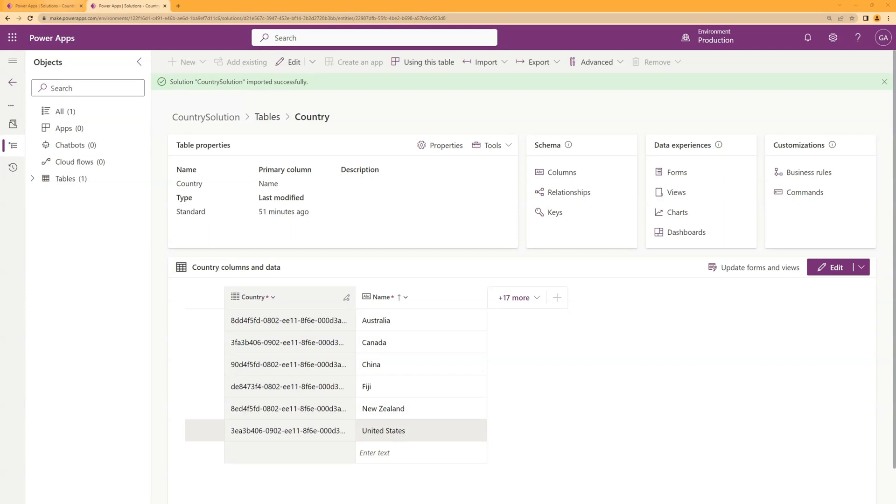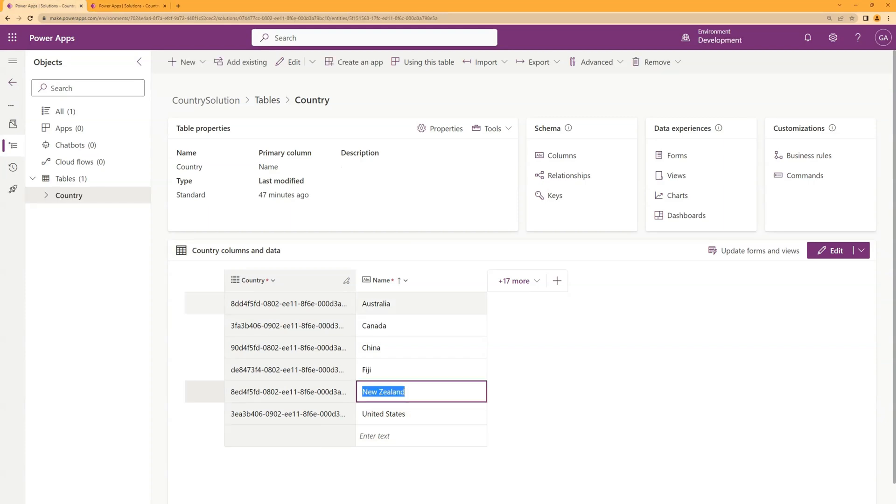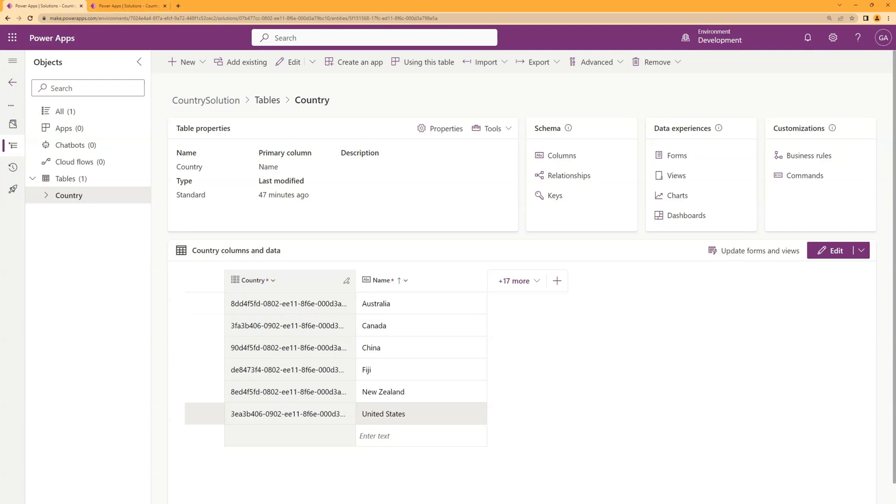So say if I'm in the dev environment and I deleted the United States. Running this tool won't actually remove the United States from the prod environment as well. I would actually have to go and manually delete it from prod.